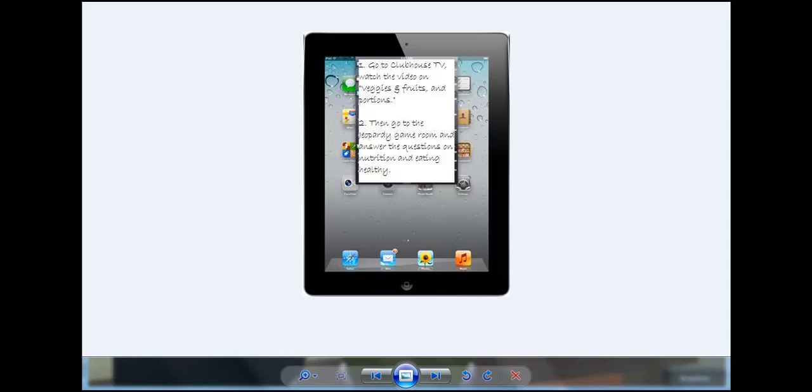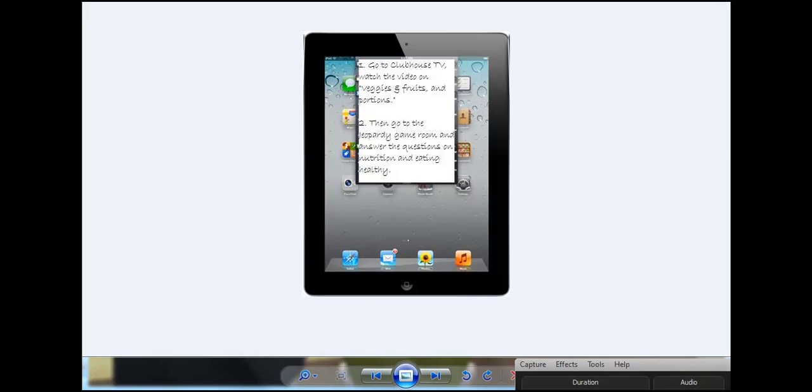Go to the Clubhouse TV, watch the video on veggies and fruits and portions, then go to the Jeopardy game room and answer the questions on nutrition and eating healthy.